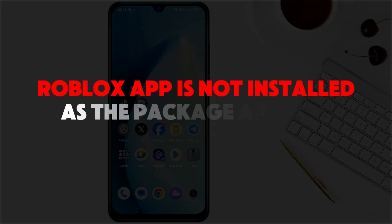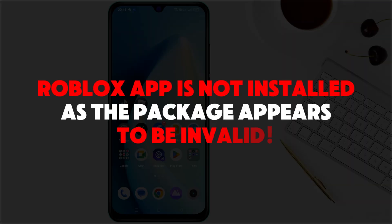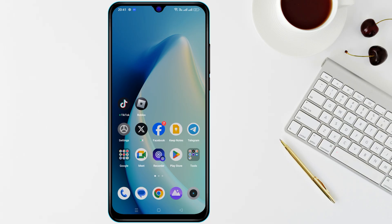If you are facing the 'package appears to be invalid' error while installing Roblox, let's fix it step by step.